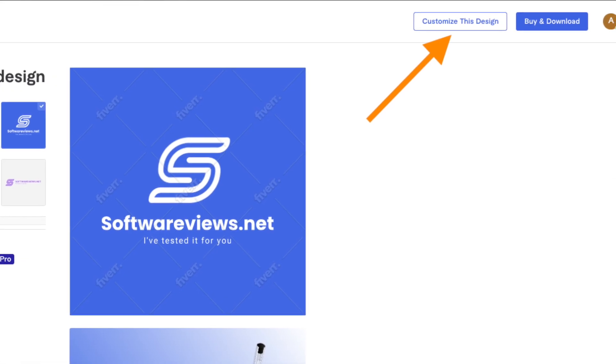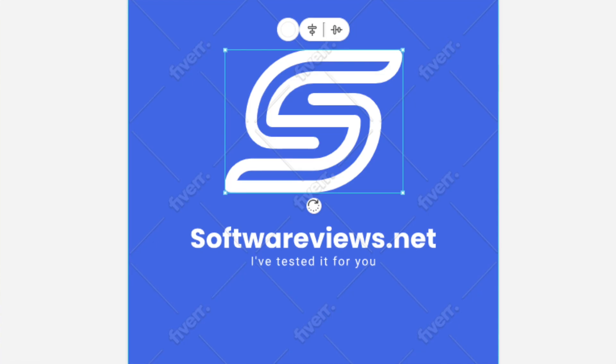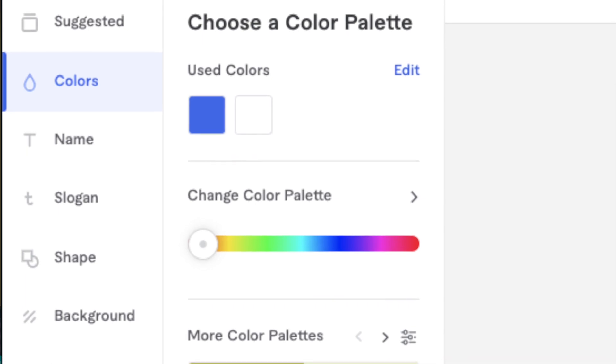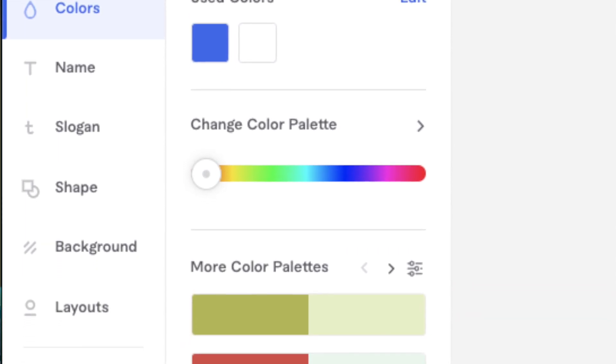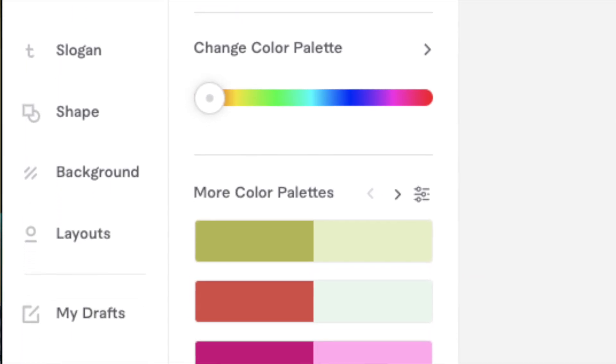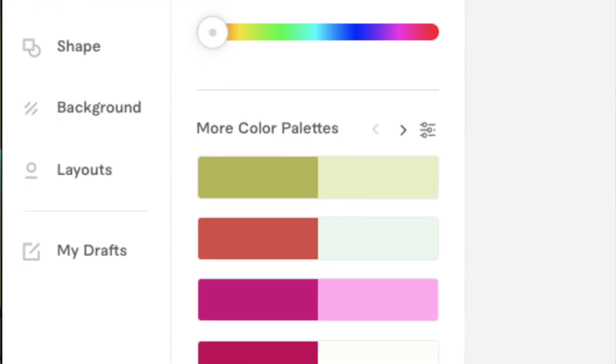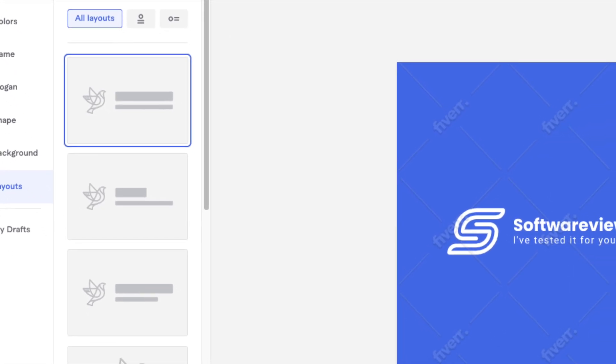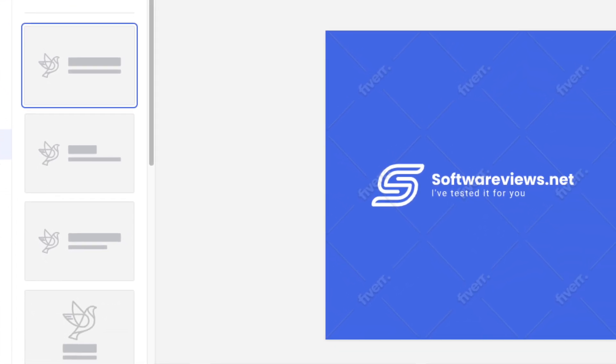For more versatile customization, hit the 'Customize the Design' button in the top right. In this editor view you can move elements around, tweak font size, colors, and position, do layout shifts, and pick different objects. As an example, I chose a new layout where the symbol is on the left-hand side instead of the top.